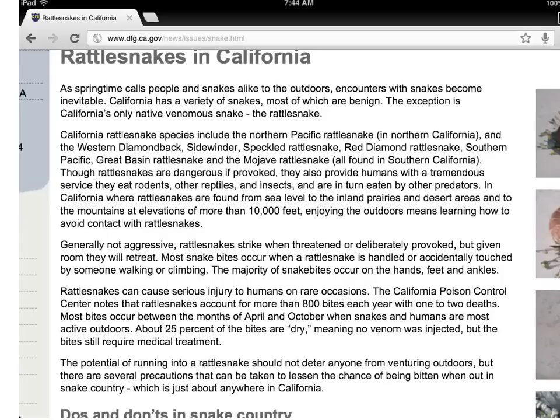The first step - look at your notes - is to read about rattlesnakes in California. If I like what I'm reading and I understand it, I go to step two: write the source. What is the source of this? Some of you might not be able to read it because it's pretty small - we're talking about the URL right up here. I'm going to write down the name of the website, in this case dfg.ca.gov - just that first part. I don't need to write down all the rest.